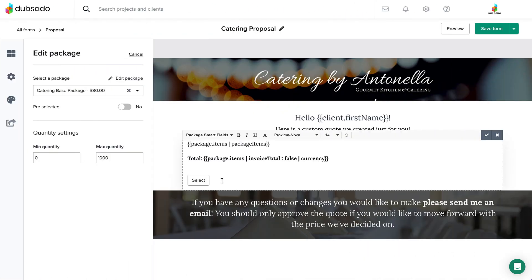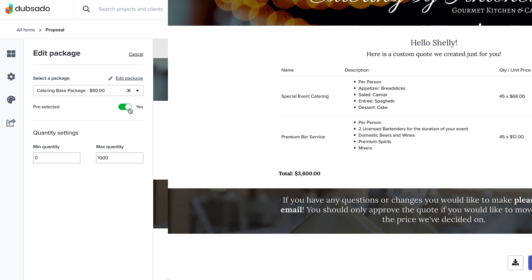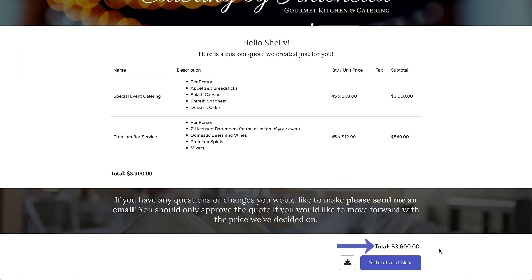In some situations, you may want to remove a selection method altogether and then say yes for the pre-select option. Doing so will automatically add this package to the client's invoice when they submit the proposal, without giving them the option of selecting or deselecting it. They would only need to click the submit button at the bottom.